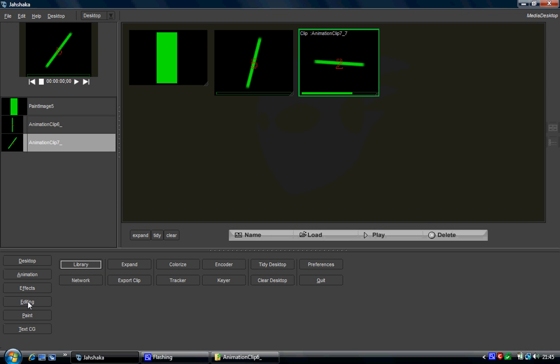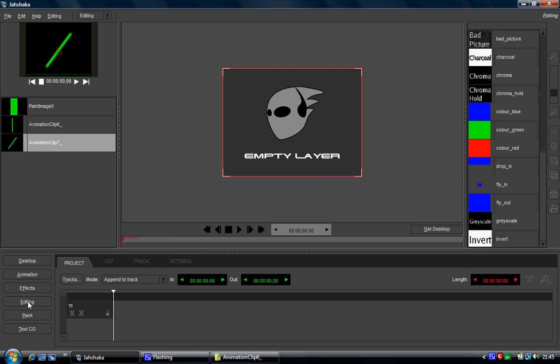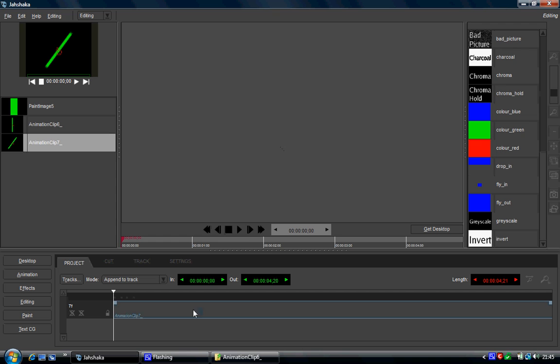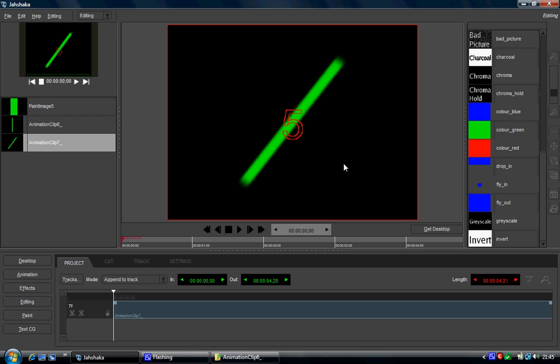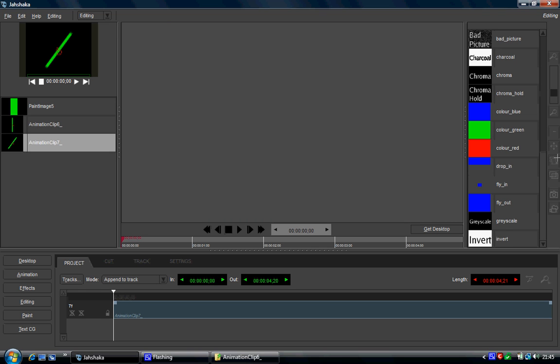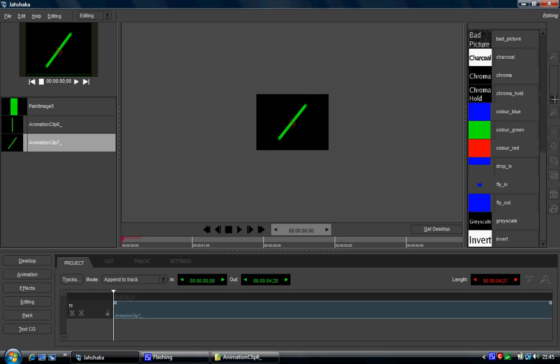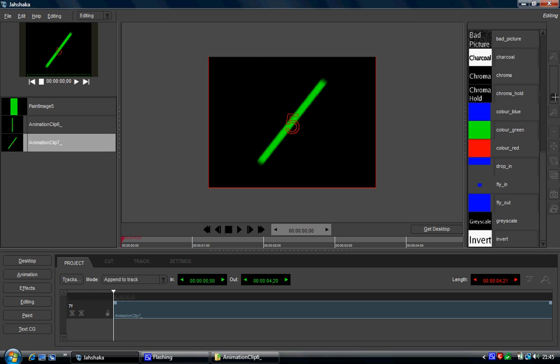So the easiest way to do it is to go into editing. Drag your clip into your editing module. If you can't see it by the way, on the right hand side here, third button up, click that, it re-centers everything. Click it again and zoom out, there you go.